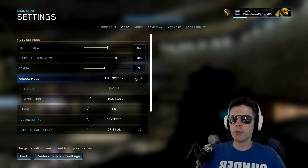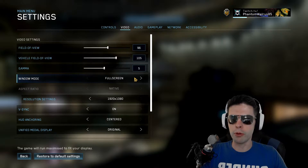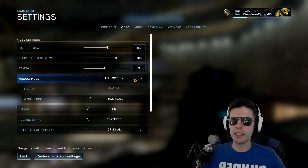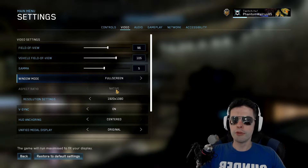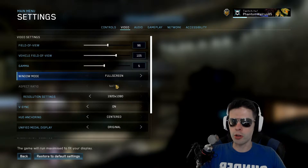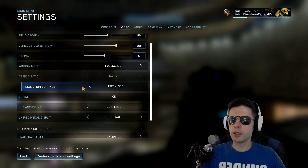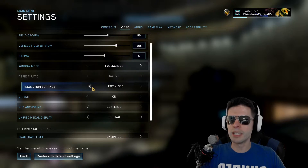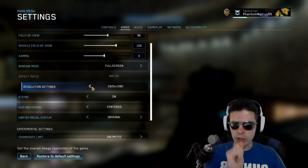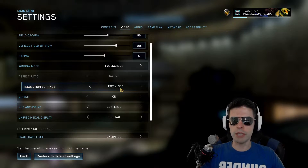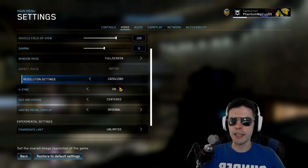Full screen window mode is what I recommend — that's going to get you the best FPS. Native resolution is grayed out because, as you can see by your resolution settings here, we are at 1920 by 1080.